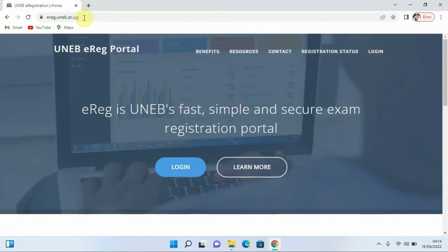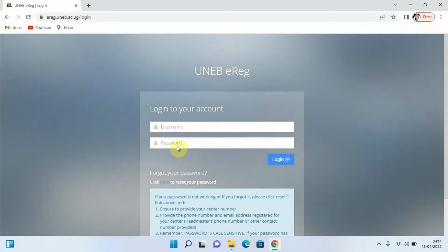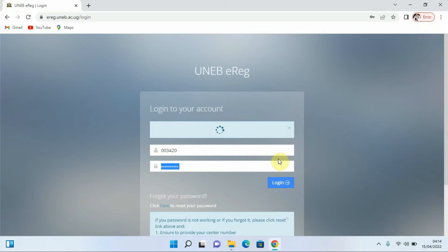After loading, you're going to be entering the credentials for your school. We come to Login and after clicking on Login, put in your center number, which is 003420, then enter your password. After that, click on the Login button and give it some time to load.